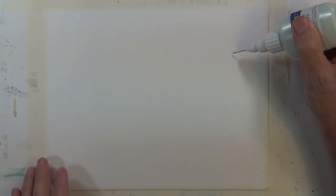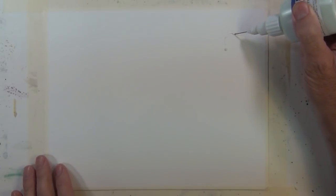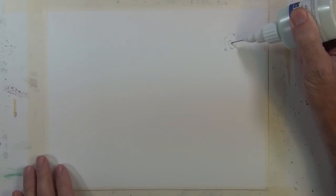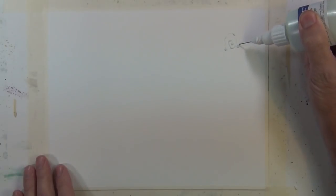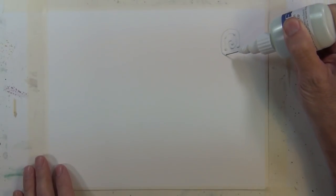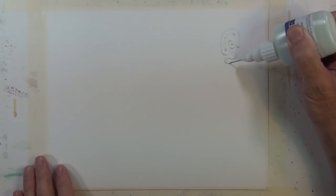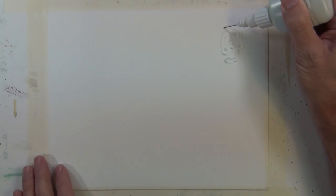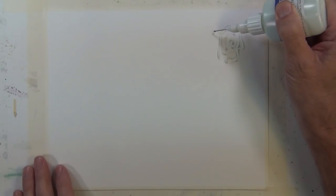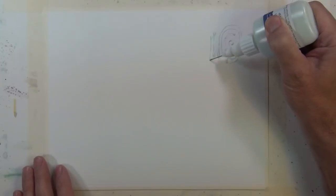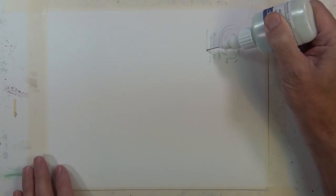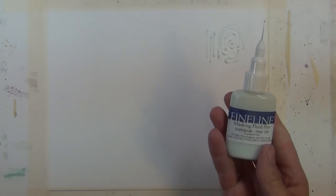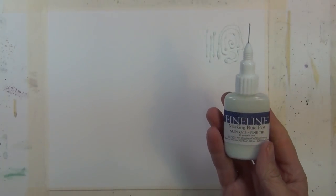So I'm going to begin using this fine line masking pen. It comes already filled. It has a very fine point and it has a bluish tint so that it's easy to see where you put it down. You can see that it puts down a very fine line and when it dries it'll resist the watercolor until you lift it off the surface of the paper.